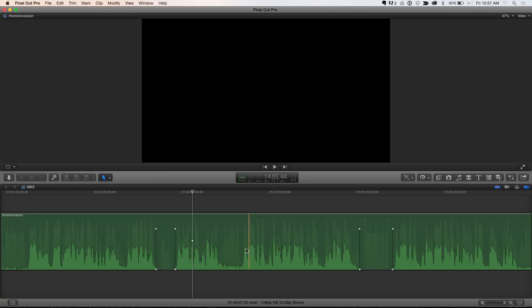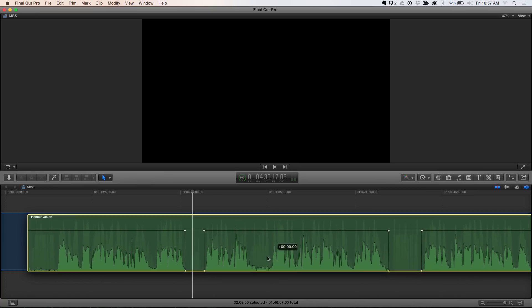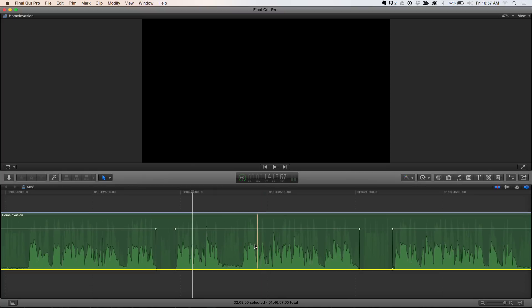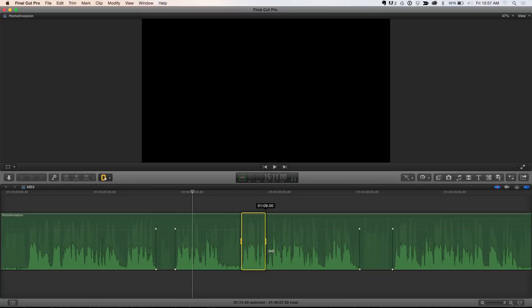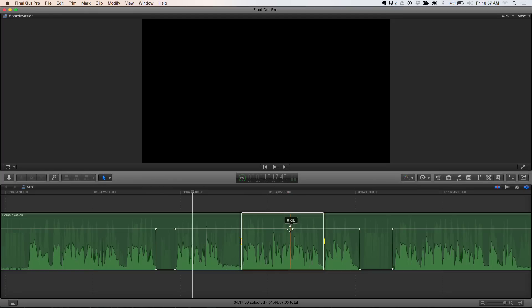Let's say for whatever reason, I needed to boost this section of the audio. So, I'm going to select that, and I'm going to boost that audio. Oh, you just drag it up. Yeah. For whatever reason, that section's boosted.